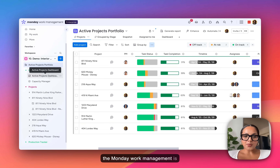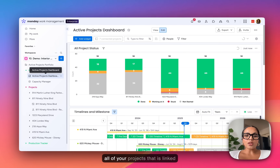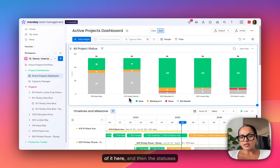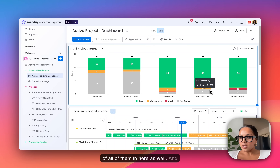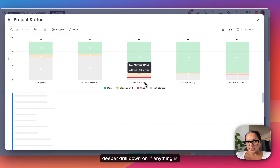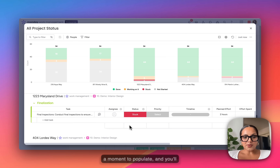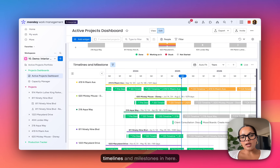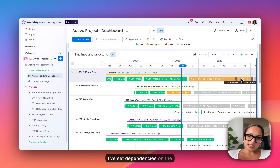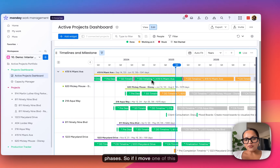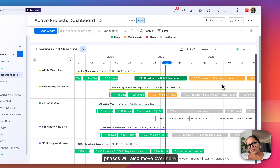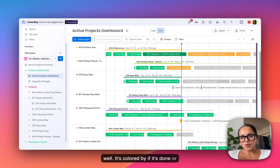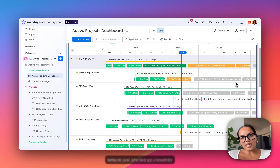The other thing you get with Monday work management is a projects dashboard, which links to all of your projects and is linked to the project portfolio. You can see the project progress of all of them and then the statuses. You can do a deeper drill-down on anything that's stuck — click in on it and you'll see exactly what's been stuck and more information on that task. If I scroll down, you'll see timelines and milestones. I've set dependencies on the phases, so if I move one phase, the subsequent phases will also move. It's colored by done or working on it, and that blue line shows you exactly where we are today.